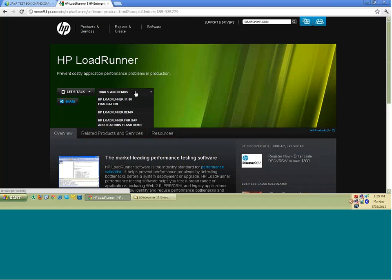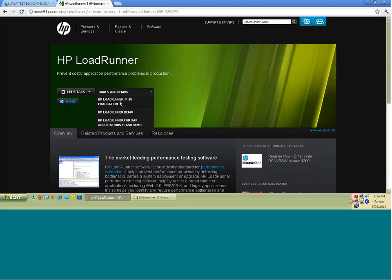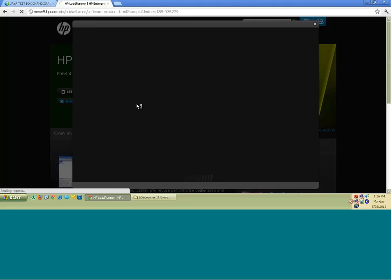You have this first menu item as LoadRunner 11 evaluation. Clicking on this will give you the downloadable link to the file, LoadRunner 11 setup file. There are two demos also available, you can have a look at them. Now when I click on this evaluation version, it will open up one form for you. You will have to fill up that form.